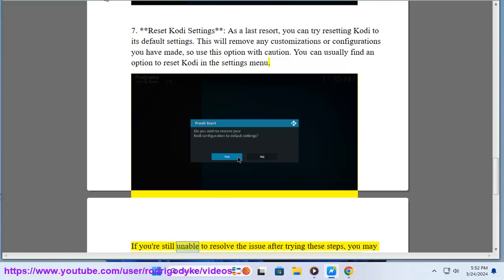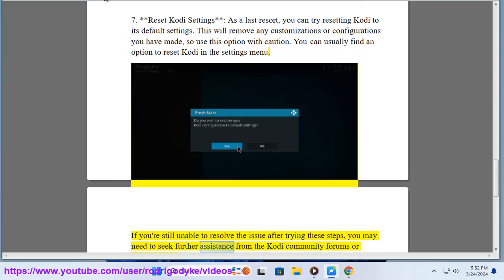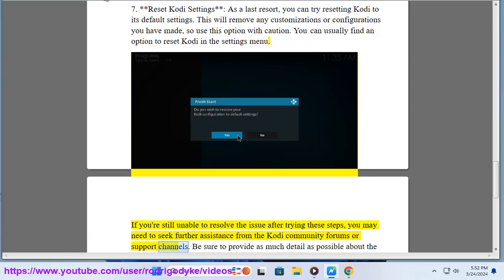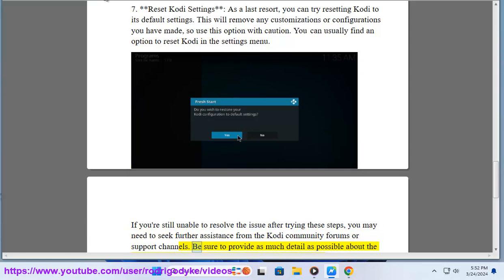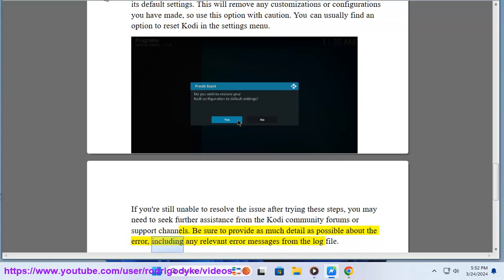If you are still unable to resolve the issue after trying these steps, you may need to seek further assistance from the Kodi community forums or support channels. Be sure to provide as much detail as possible about the error, including any relevant error messages from the log file.